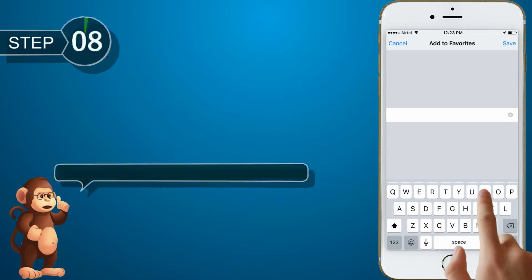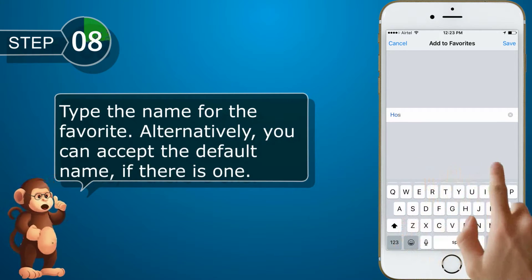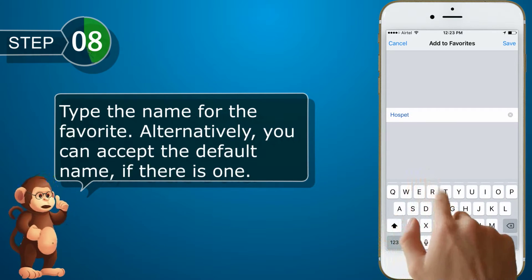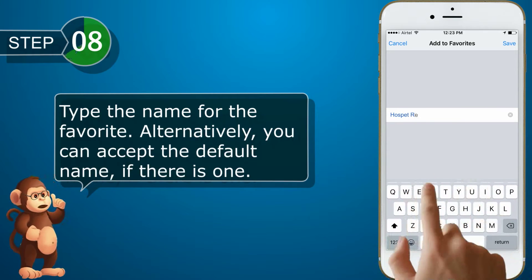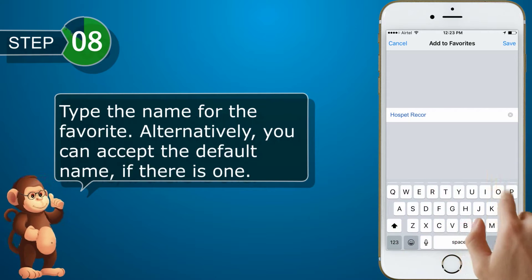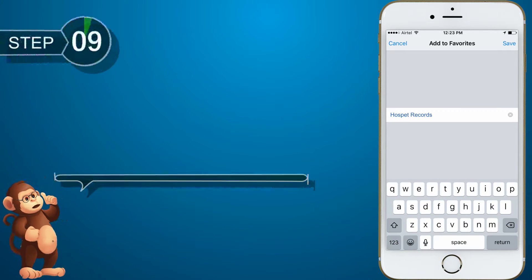Type the name for the favorite. Alternatively, you can accept the default name, if there is one. Tap Save.